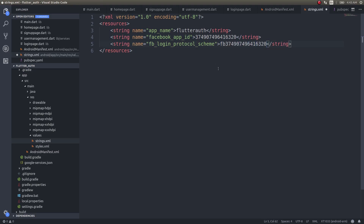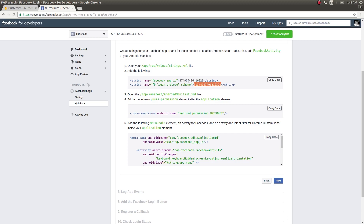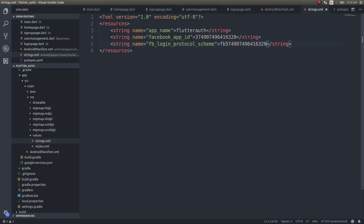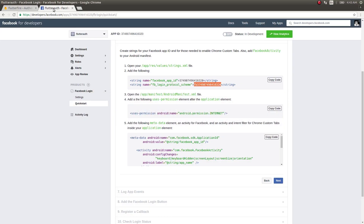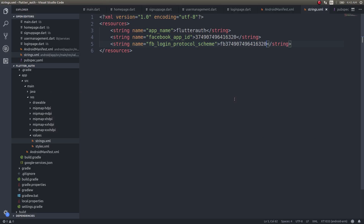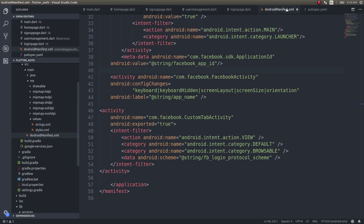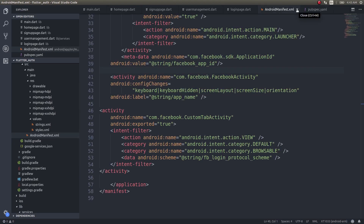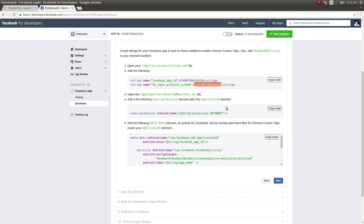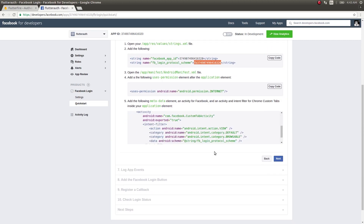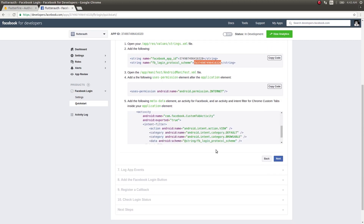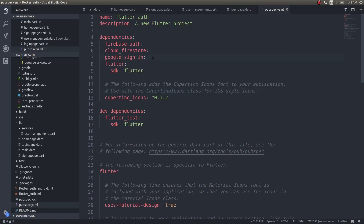Inside strings.xml, I copied the Facebook app ID and the protocol scheme from the Facebook developer portal, and the app name is the name we gave our app — 'flutter_auth'. This is done. Close strings.xml and close the manifest as well. The next thing you need to do is open pubspec.yaml and add a new dependency.